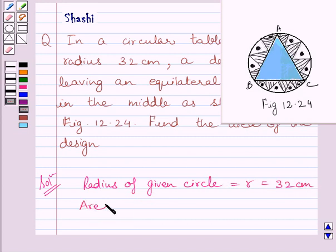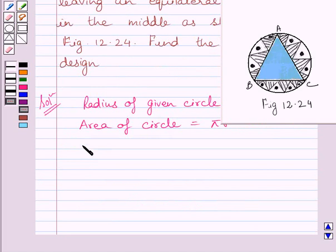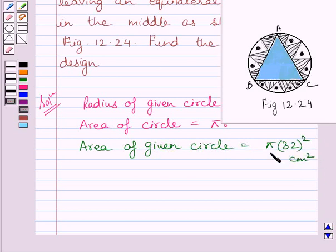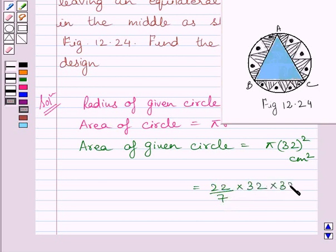Now we know area of circle is equal to pi R square, where R is the radius of the circle. Area of this given circle is equal to pi multiplied by square of 32 cm square. Substituting 22 upon 7 for pi, we get area of given circle is equal to 22 upon 7 multiplied by 32 squared, which simplifies to 22528 upon 7 cm square.